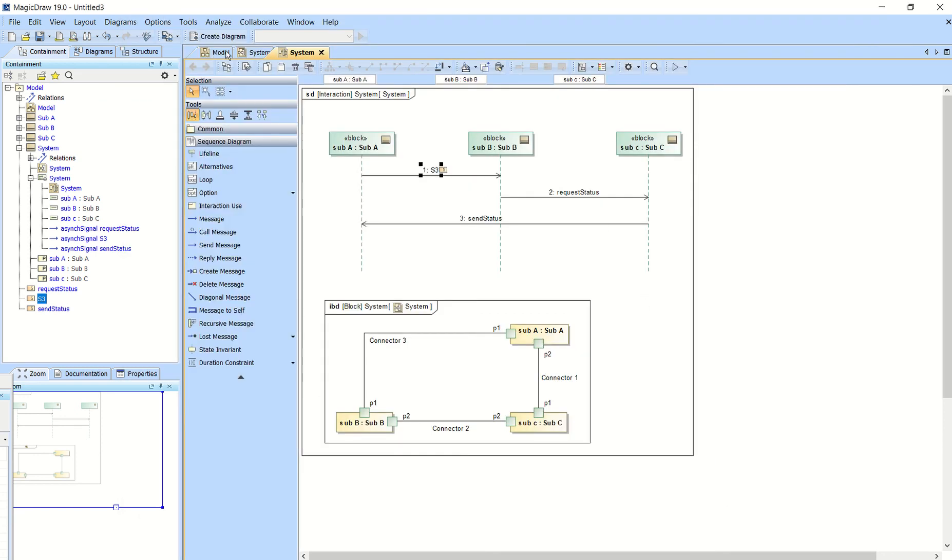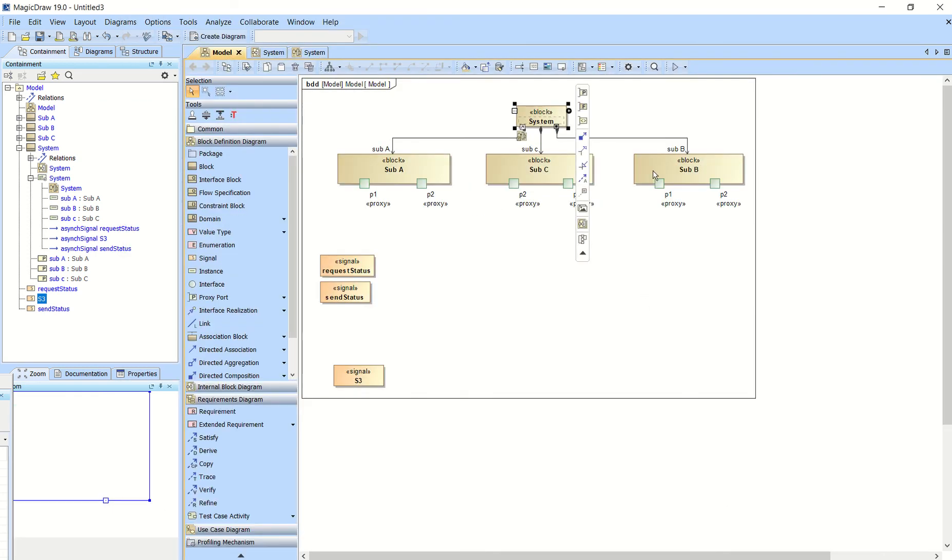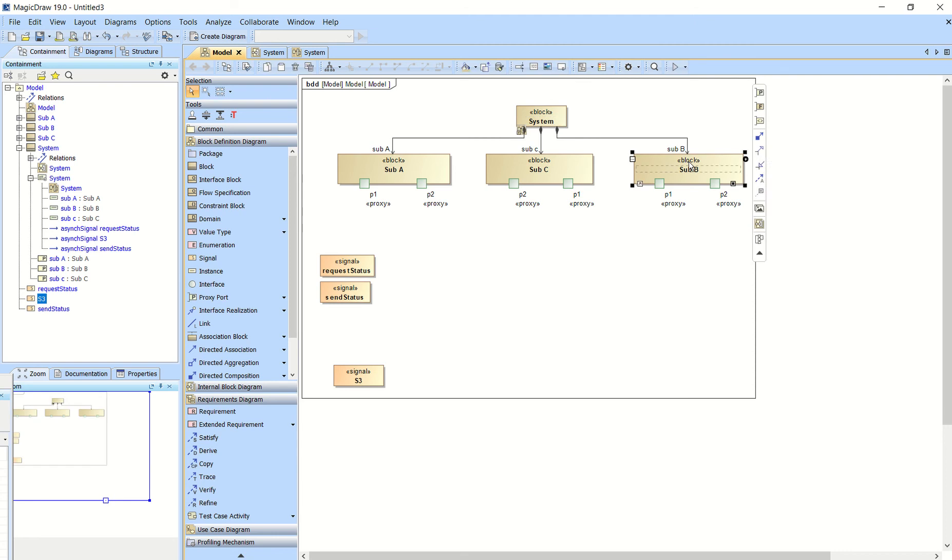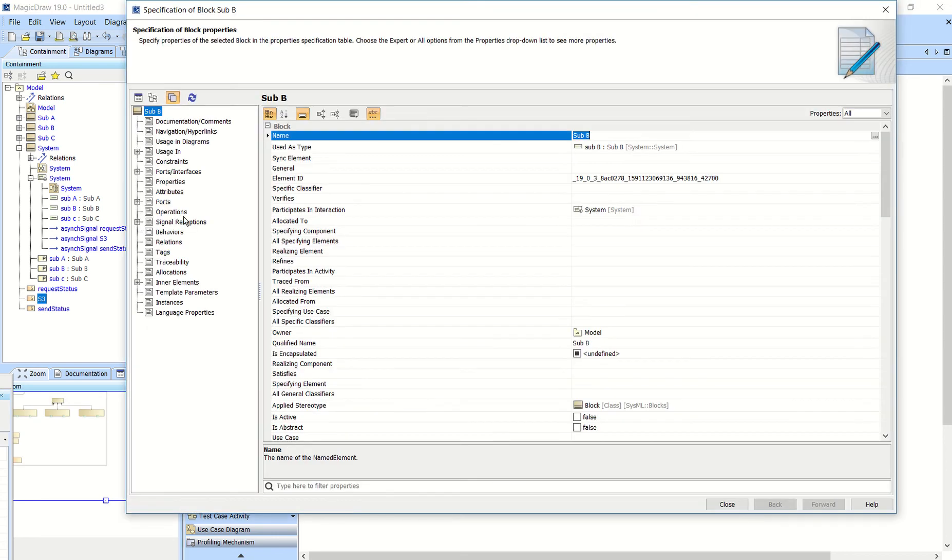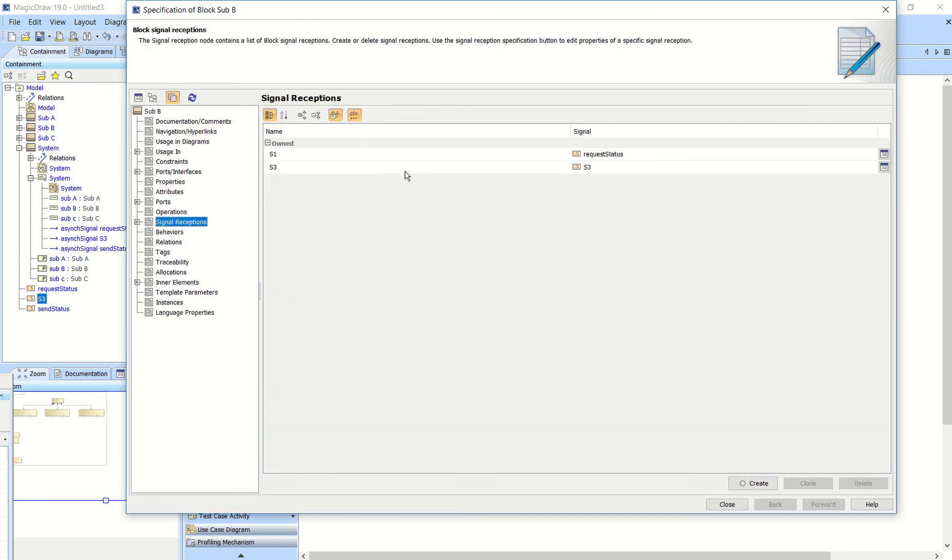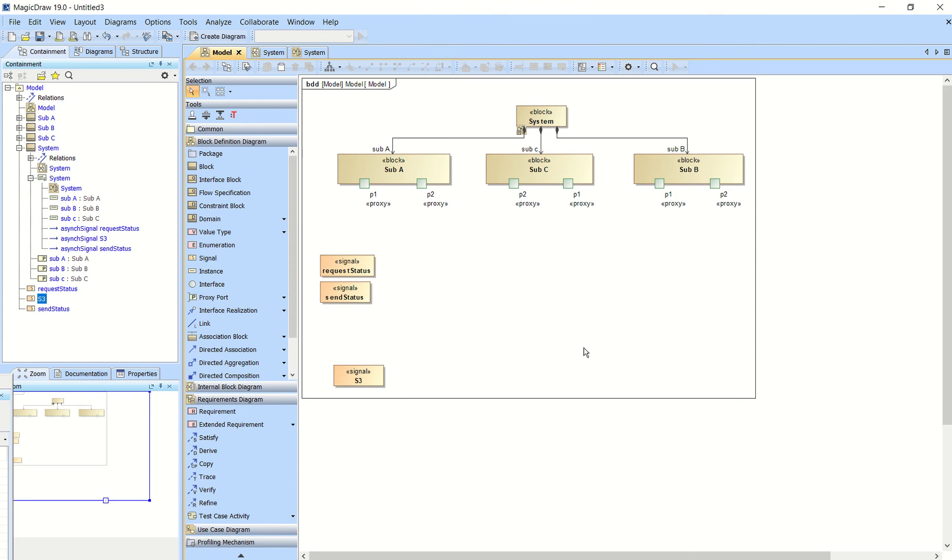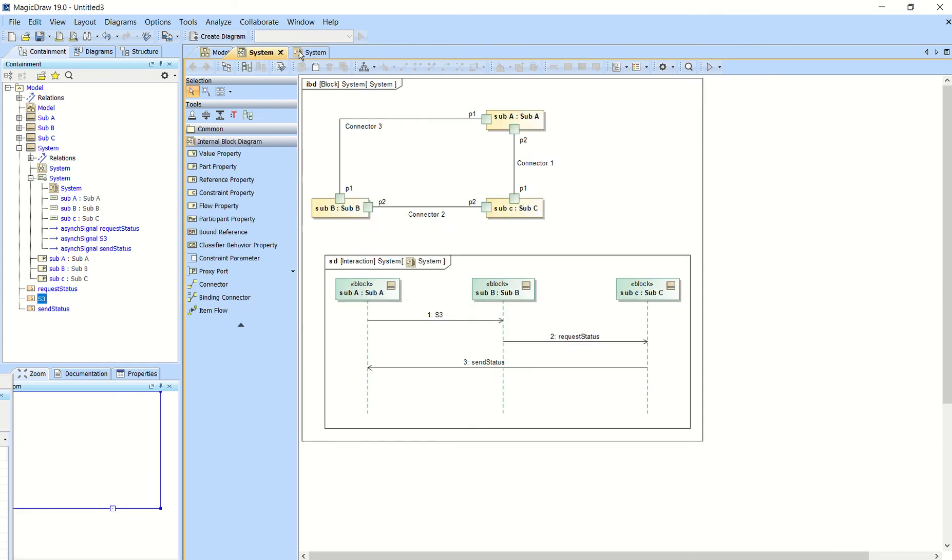So then if you were to look back in the specification for your subsystem B, you would actually see that in signal receptions. So we have one that's request status that I did have it set to. And now this one, which is S3, meaning that it can accept an S3 signal. So that's an important step there.